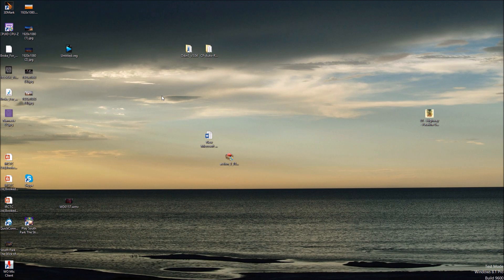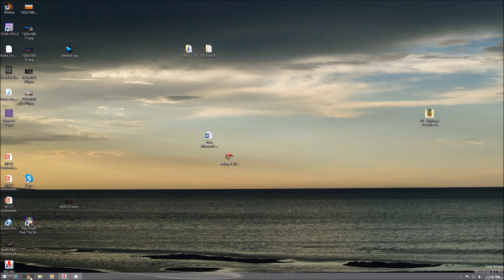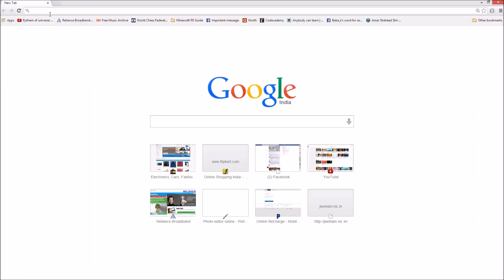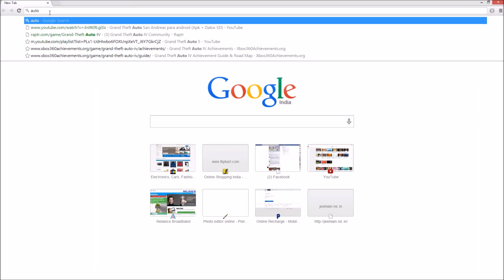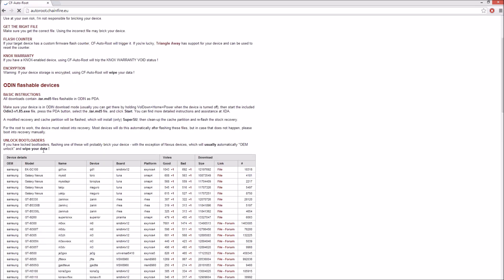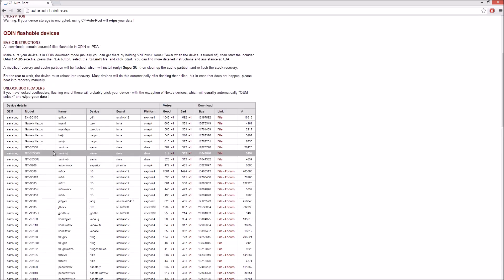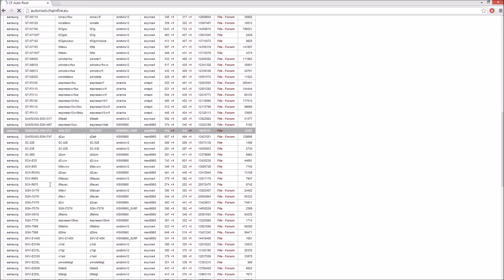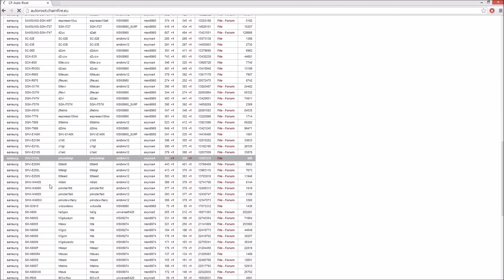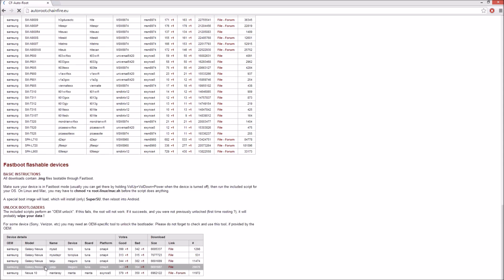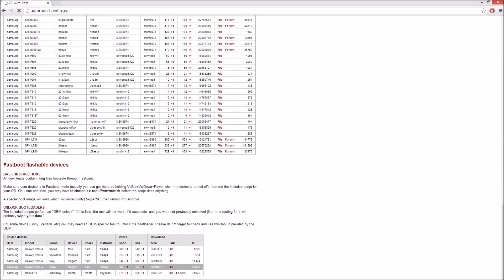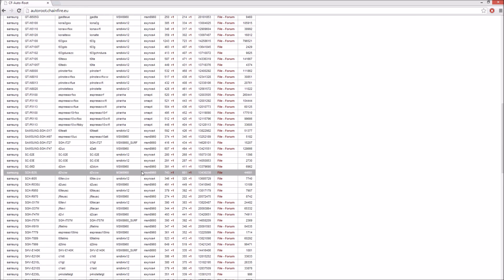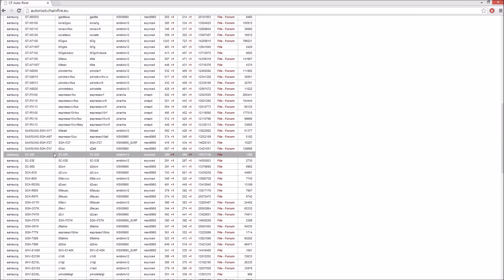This is one of the easiest methods to root your Samsung Galaxy devices. First thing you need to do is go to autoroot.chainfire.eu. Now this is the site. We need Chainfire Autoroot. Just check out the Samsung model number you have of your device. Most of the Samsung Galaxy devices are supported, also Galaxy Nexus running on any Android version.